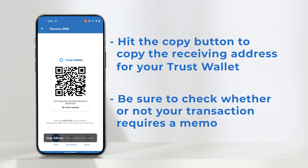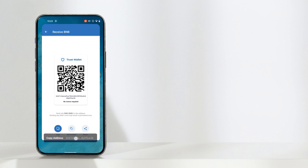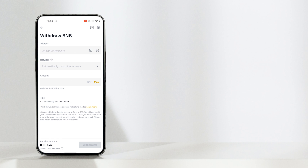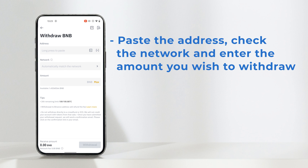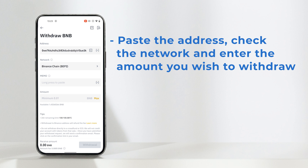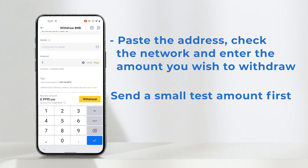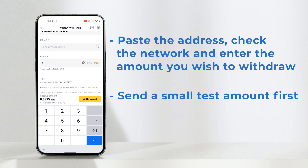Some transactions will require you to add a memo as well as the address, so look out for that. Now head back to the Binance app and paste that wallet address into the box. Note the second box automatically fills in the network. Then enter the amount you wish to send — we recommend sending a small amount first to ensure you completed the process correctly.